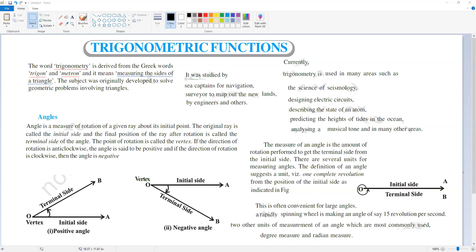Earlier, trigonometry was studied by sea captains for navigation, and by surveyors to map out new land. Engineers also use it widely. In today's world, trigonometry has applications in seismology, designing electric circuits, describing the state of an atom, and predicting the height of tides in the ocean.